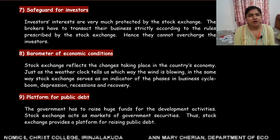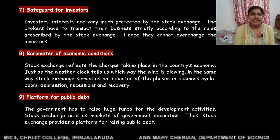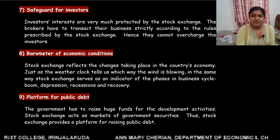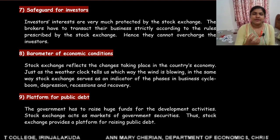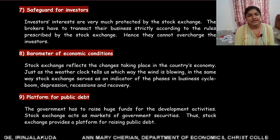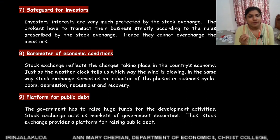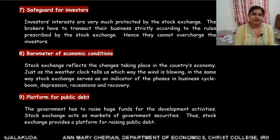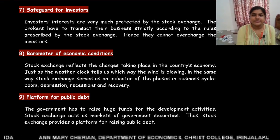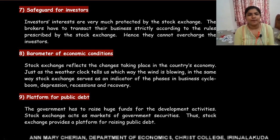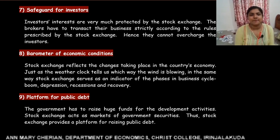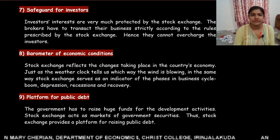Another important function of stock exchange is that it acts as a barometer of economic conditions. Stock exchange reflects the development of an economy and the changes that take place in it. Just like a weather clock tells which way the wind is blowing, the stock exchange serves as an indicator of the phases in the business cycle like boom, depression, recession, and recovery.